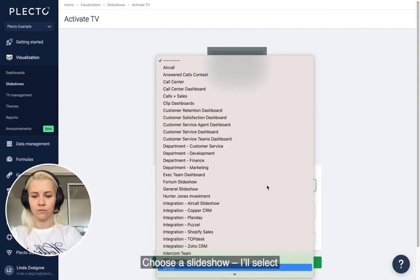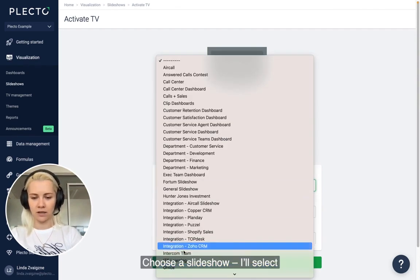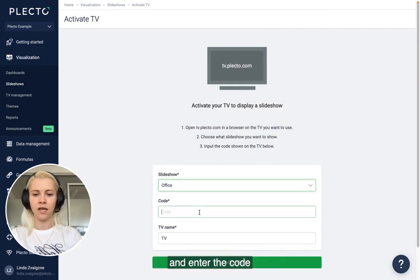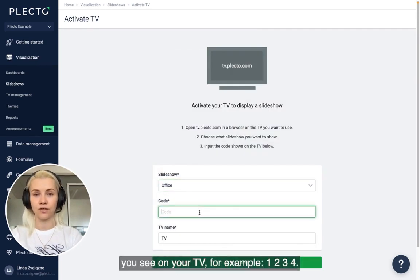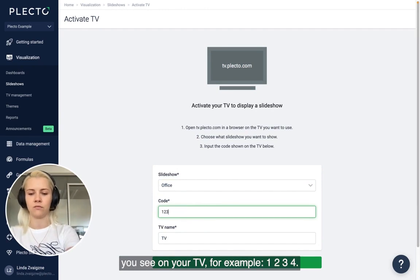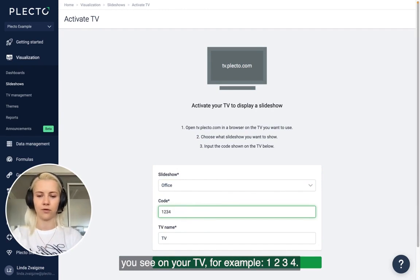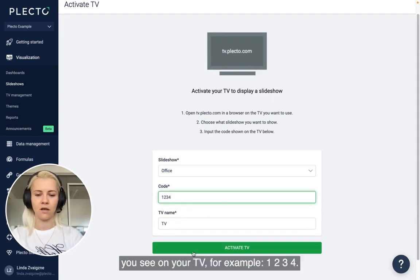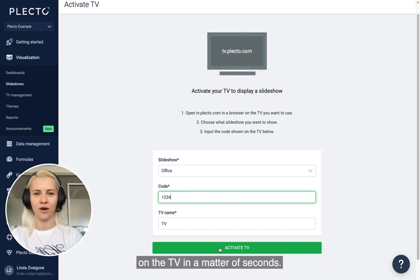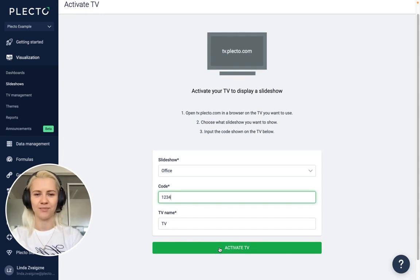Choose the slideshow — select the one you just made — and enter the code shown on your TV, for example 1234. Click Activate and you should see your slideshow appear on the TV in a matter of seconds.